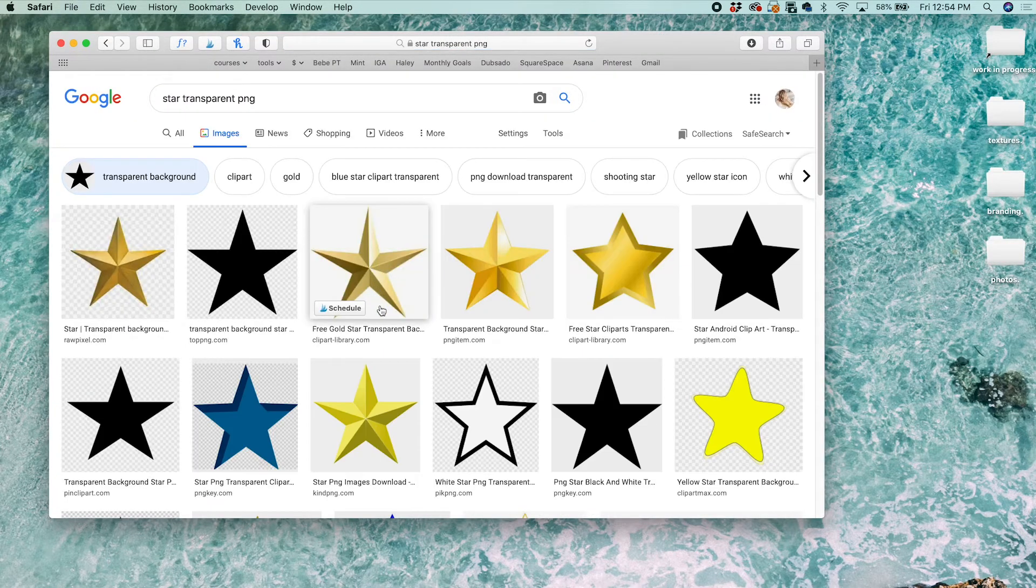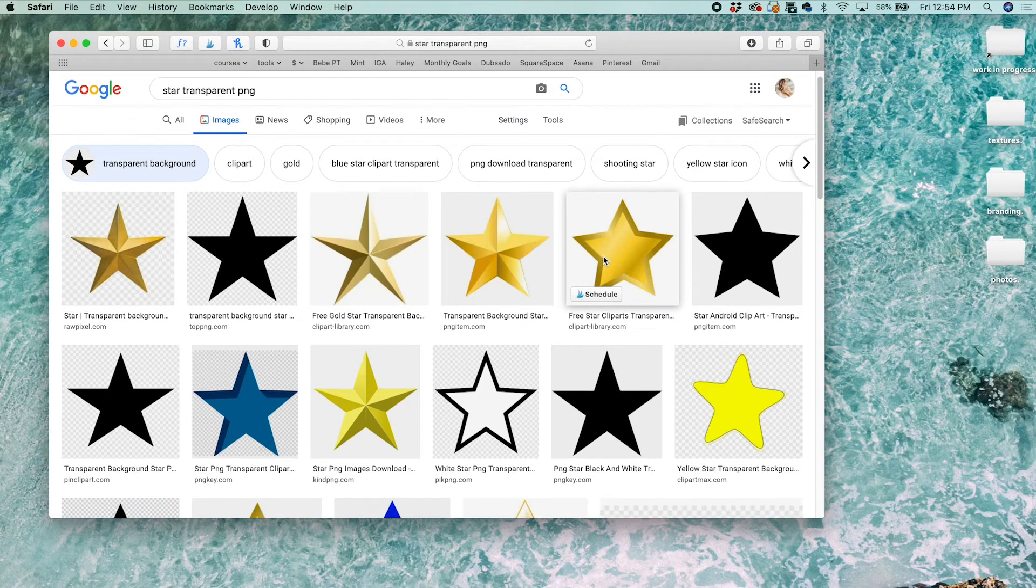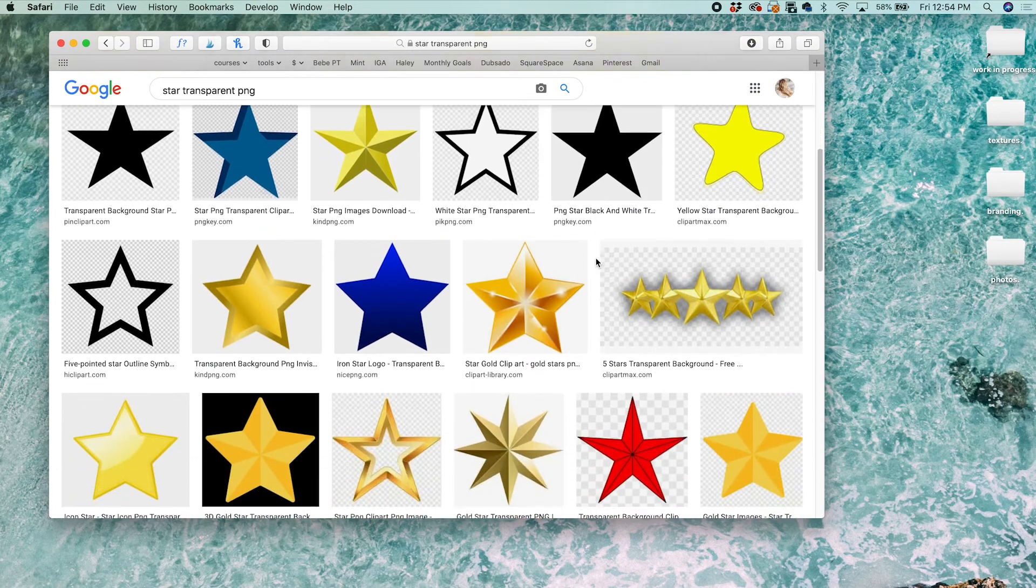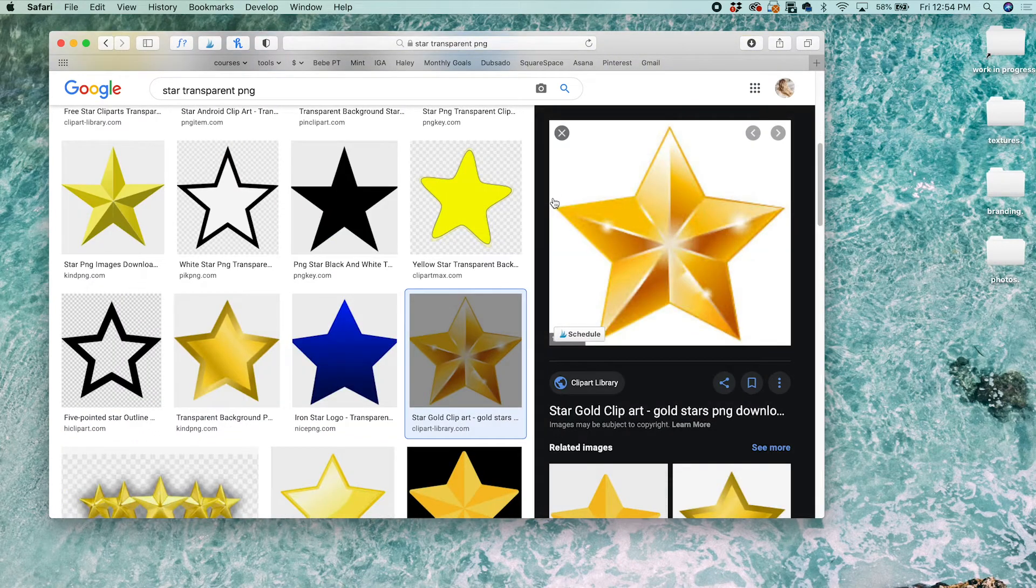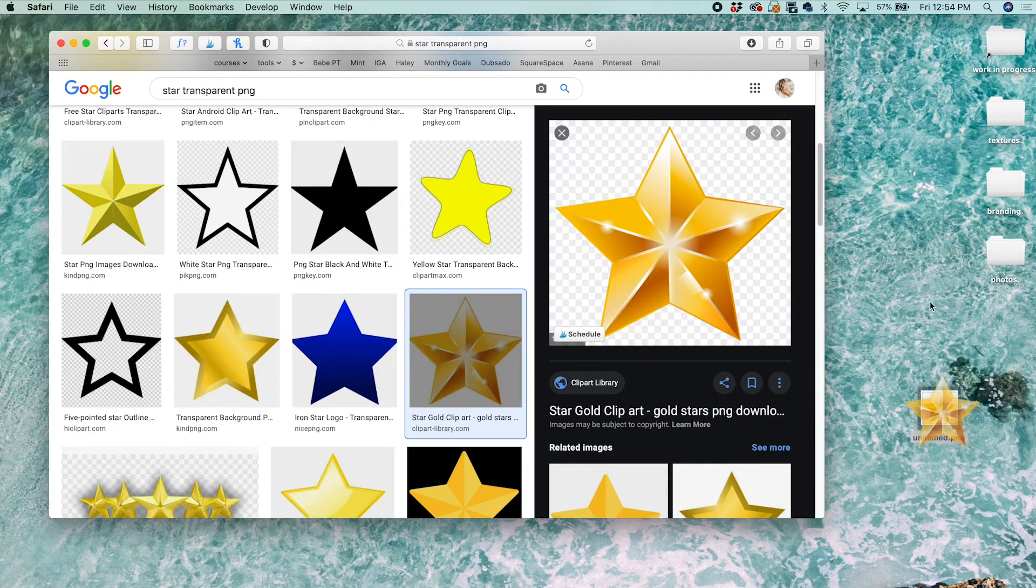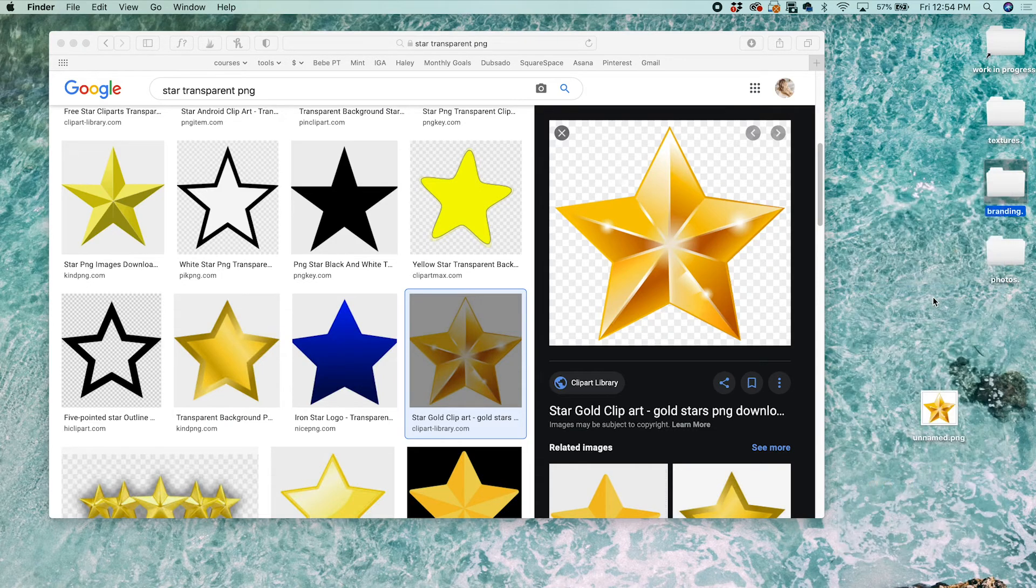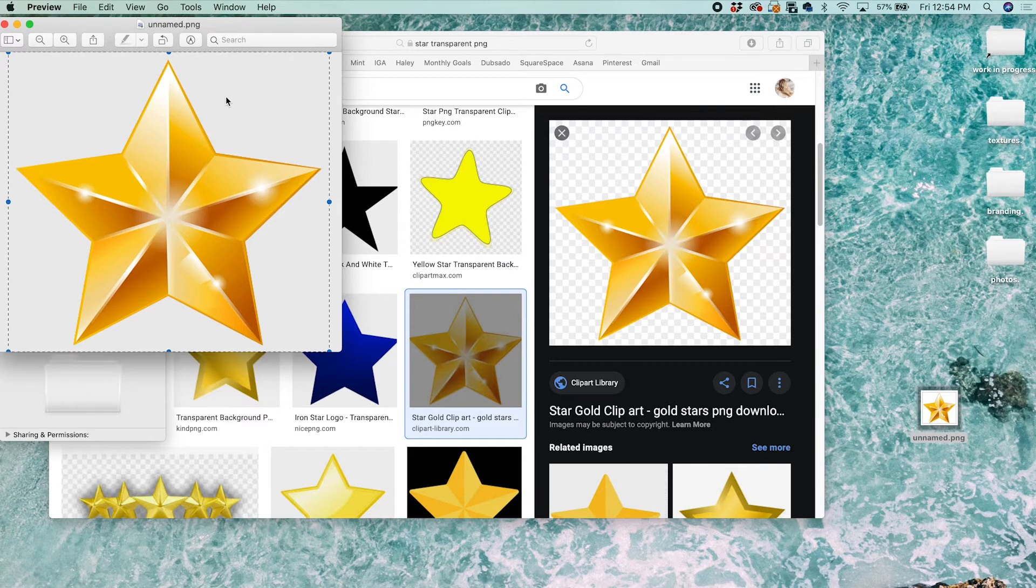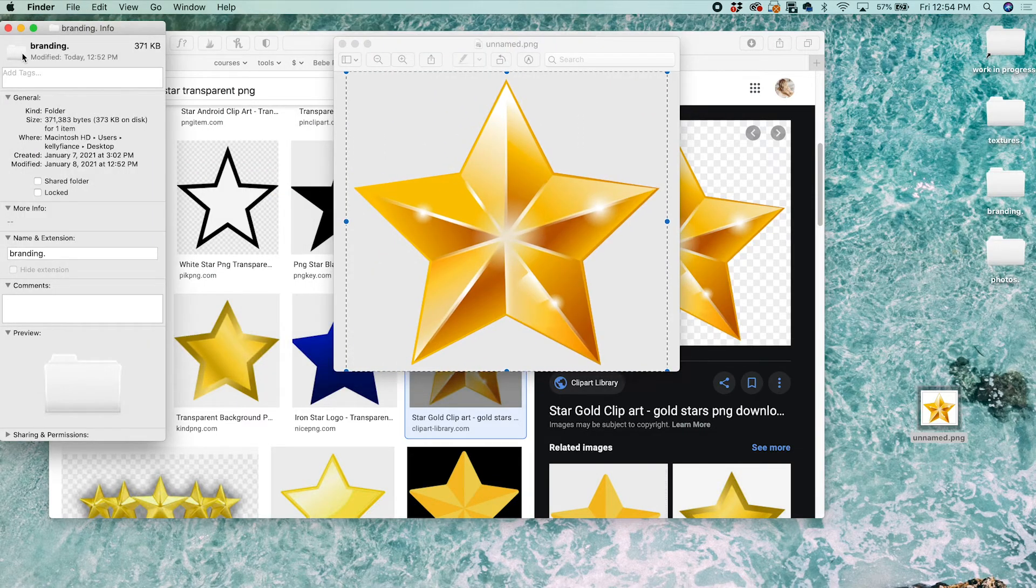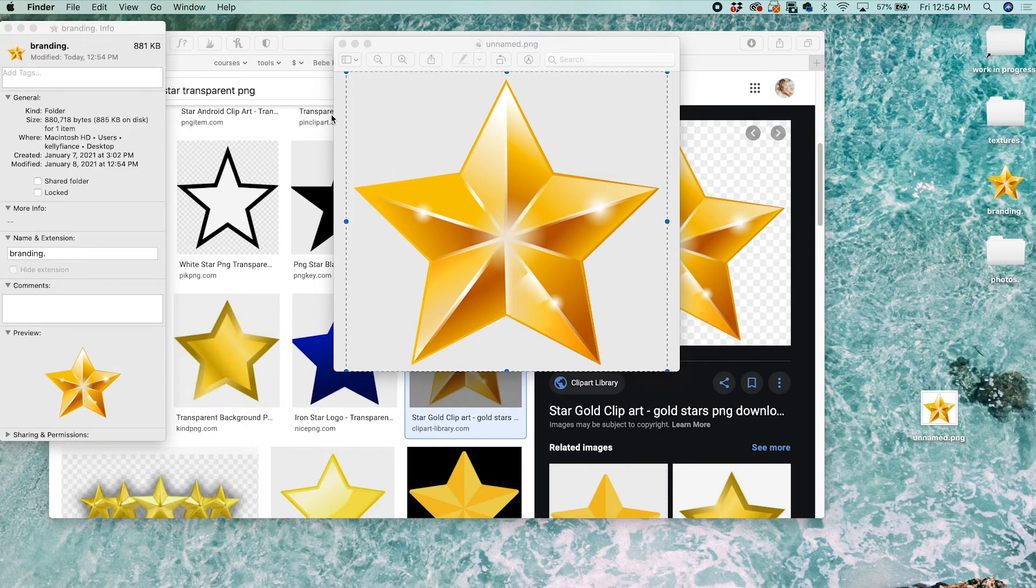So say, search star transparent PNG, and I want to change them to this. I'll do the same thing: drag, right-click, Get Info, Select All, Command A, and then Command C to copy. Go back to here, Command V to paste. So then now it's a little star. You can really make it whatever you want to be.